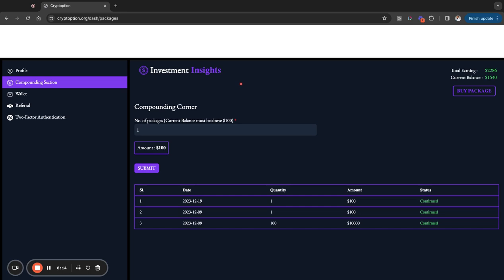Now, if you're interested in Crypt Option, it's very simple. You just go down into the description. I have all the information that you're going to need there to get started. And then if you can't find it in the description of the video, I'm going to do my best to pin it as the first comment in the comments so that you guys can have the link there. And then I have a video showing you how to actually start and purchase your packages, make your deposit, all of that type of stuff.